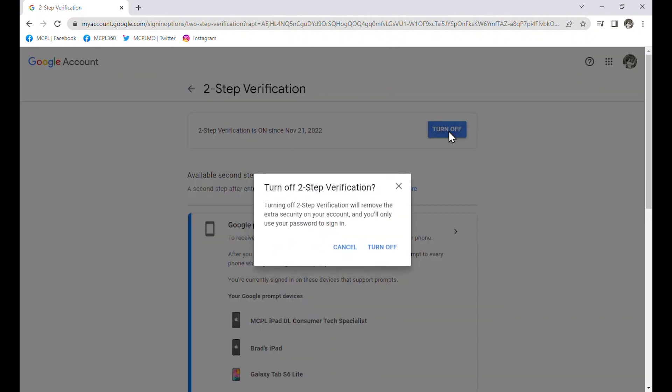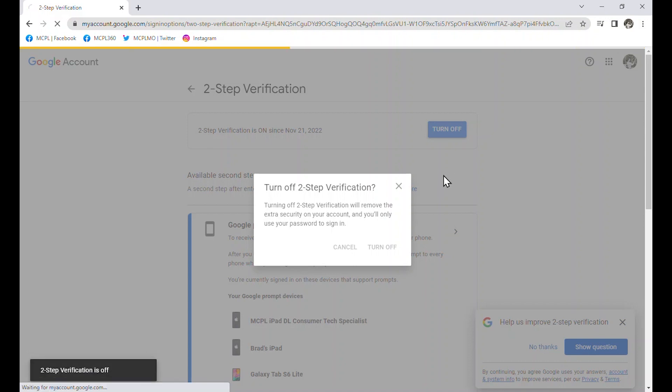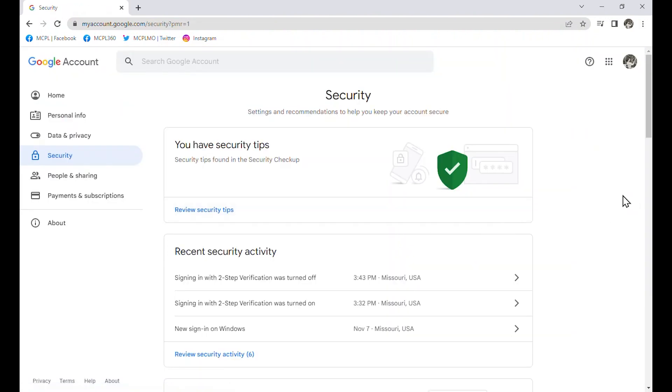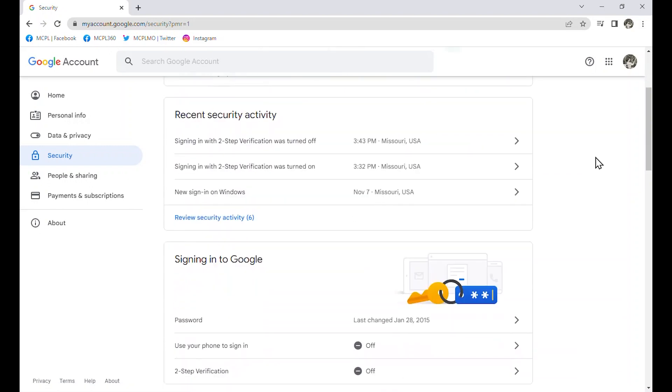It does let me know that turning it off does remove that extra security. And I'll only need my password to sign in. I am going to go ahead and click turn off. This can be really helpful if you are at all worried about the security of your account. This gives you another layer of protection. But it also makes it so instead of just having to have some kind of information like your password, you also need to have your other device with you.